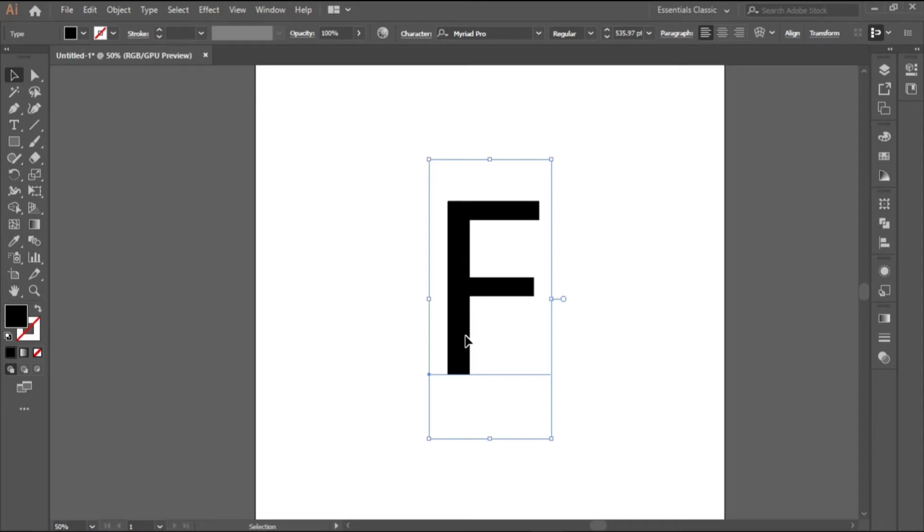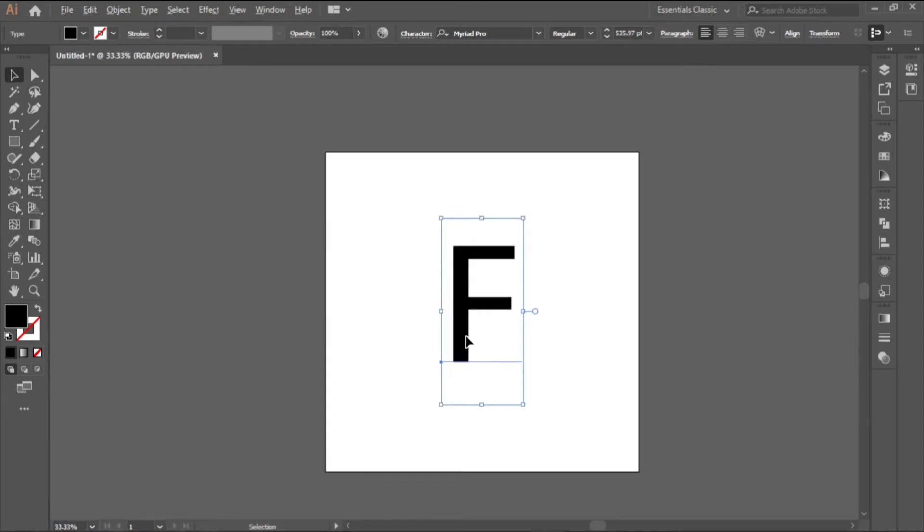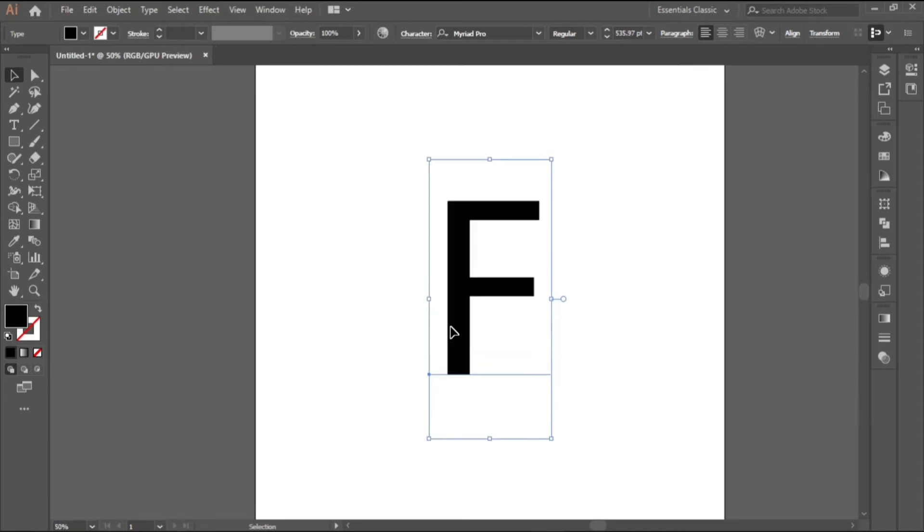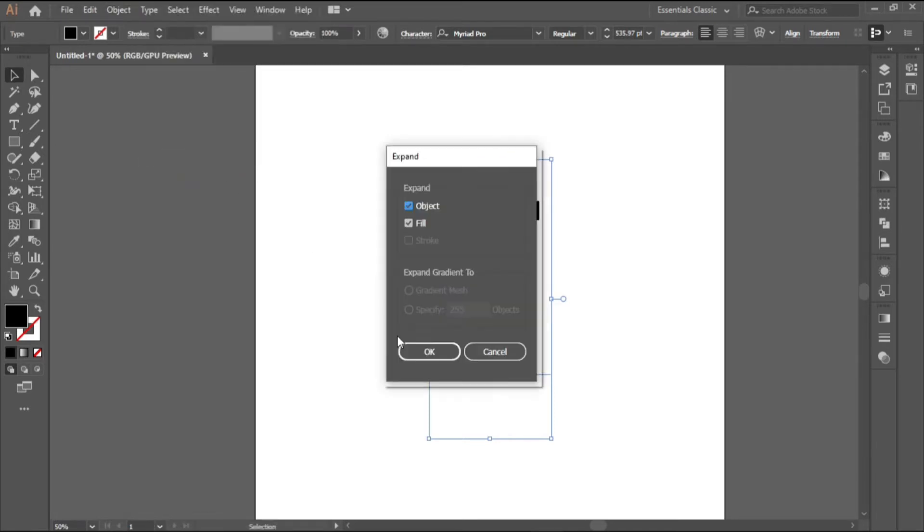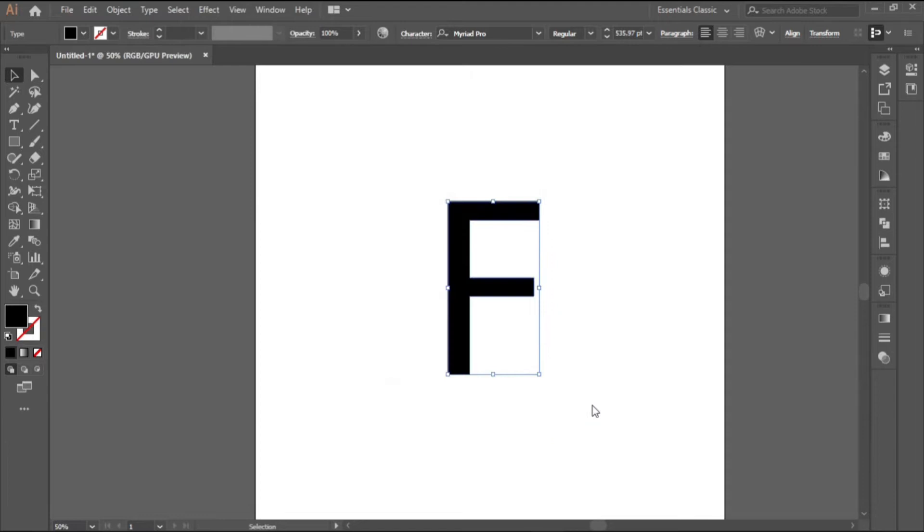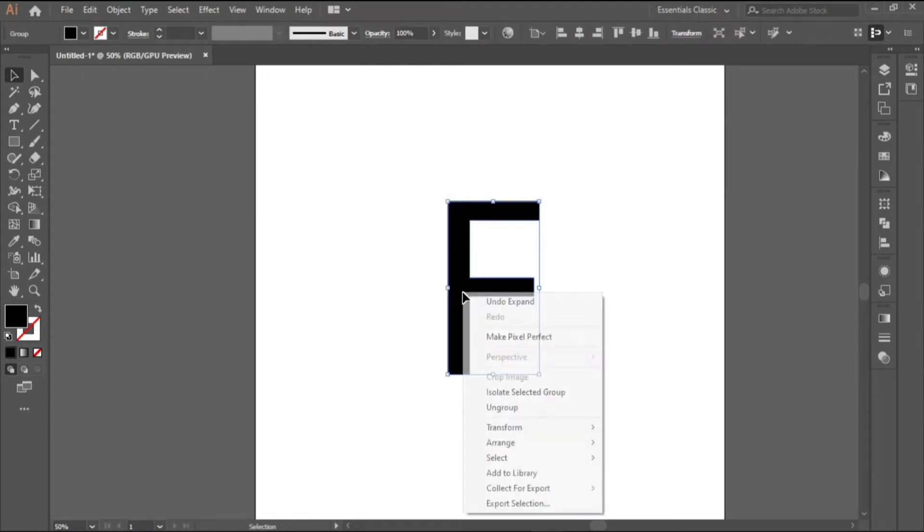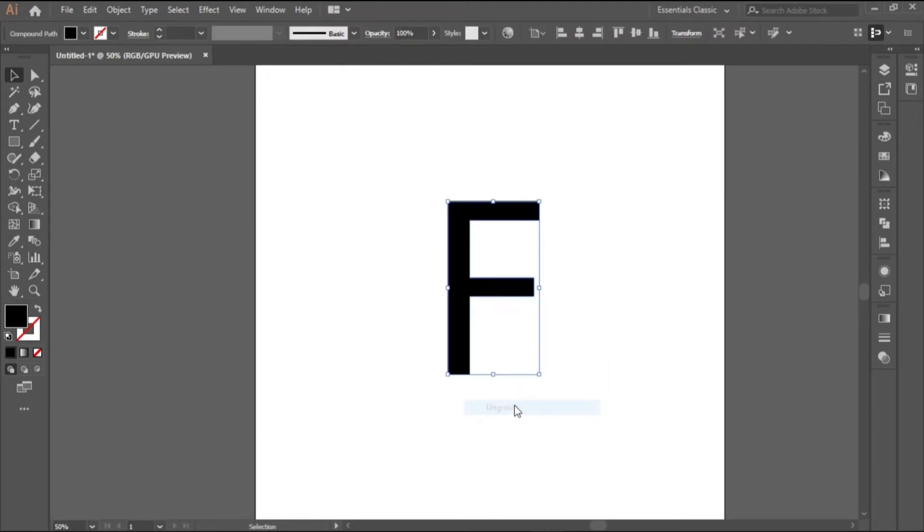We can work with this now. The first thing we would do is to change it to a shape. So go to object, expand and OK, and then right click and click on ungroup.